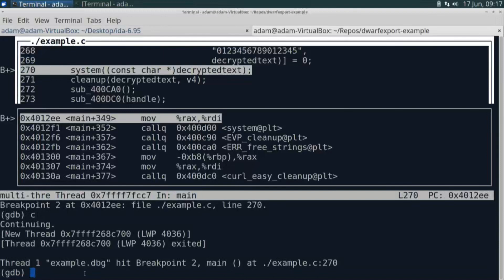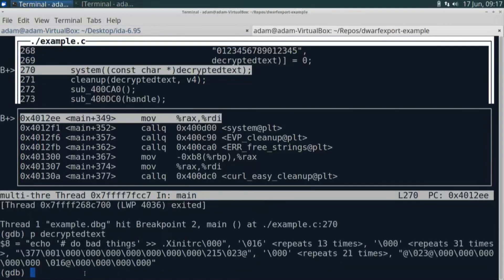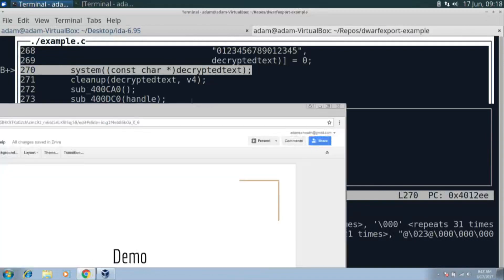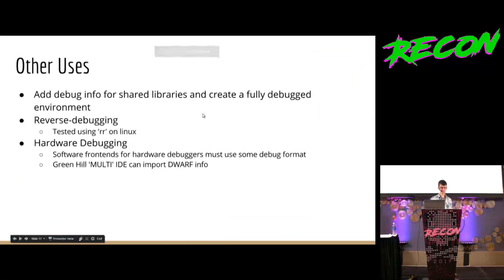I'm going to skip down after the decryption and put a breakpoint on line 270, before the system call, to get the output of the decrypted text. I'll break on line 270 and continue. We're right before the call to system. Now I can print the value of decrypted_text — this is actually not a bug, this is GDB being overly correct because I told it decrypted_text has a type of a char array of 128, so it prints the whole 128 and doesn't stop at the null terminator. I can cast it to a char pointer to make it easier to read. We see it was echoing 'do bad things' and appending it to rc — probably some kind of malicious program, but it's a contrived example.